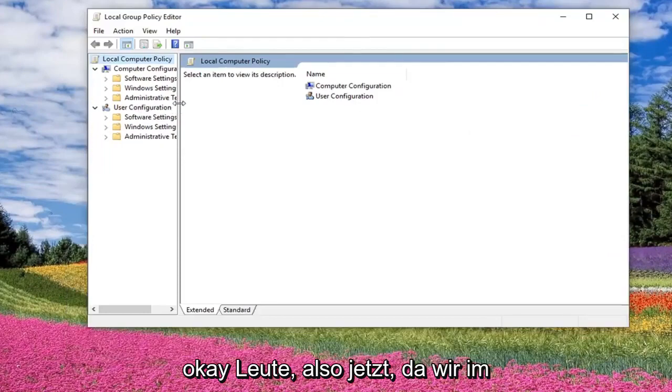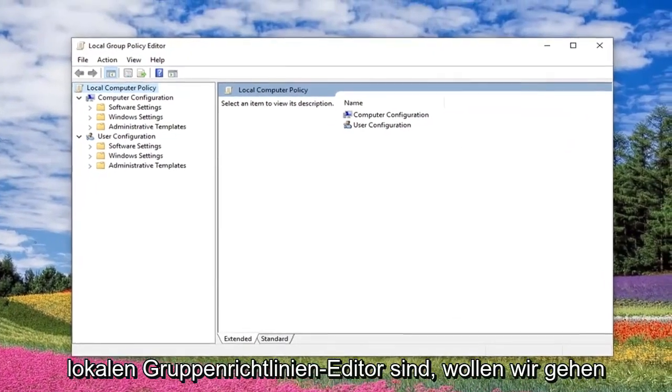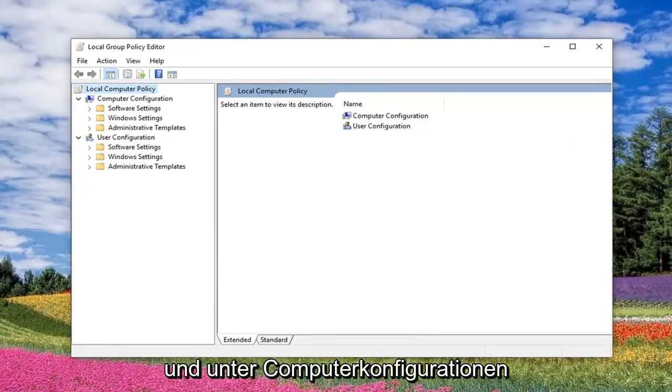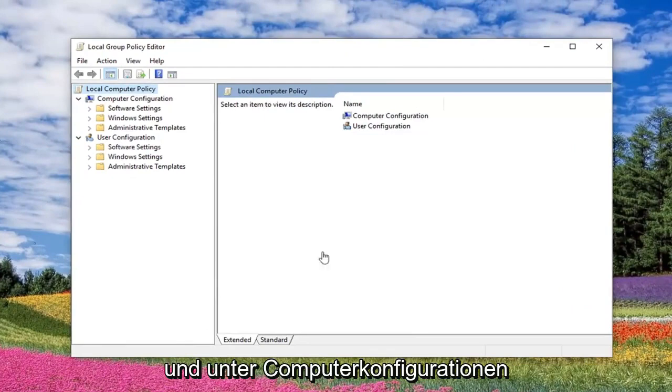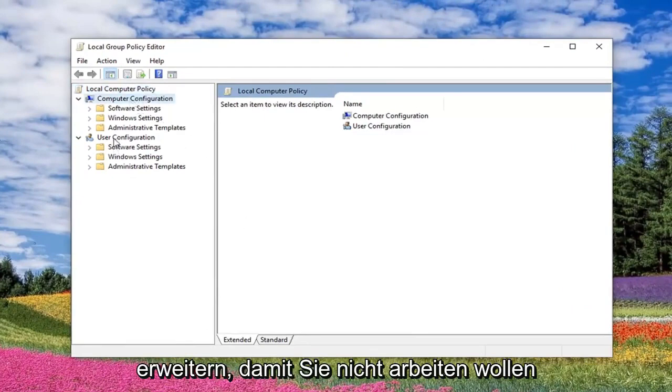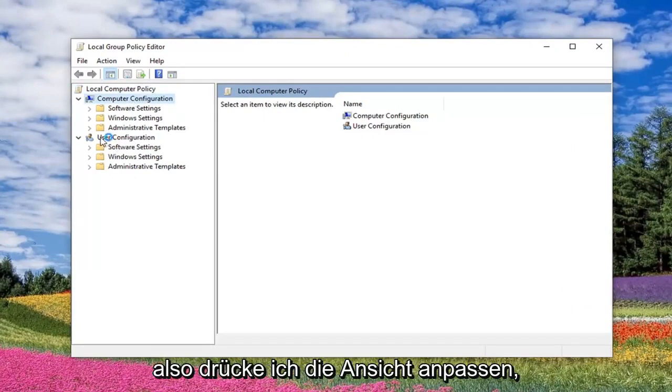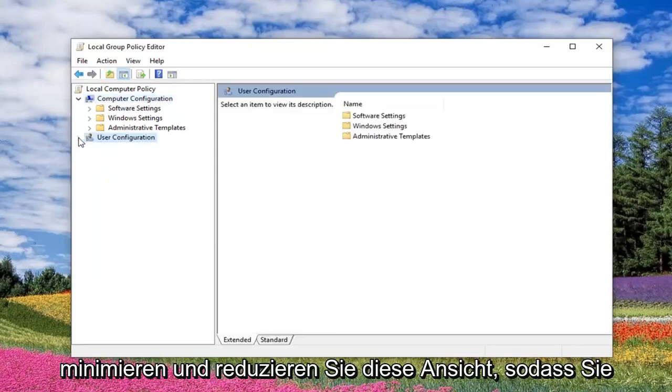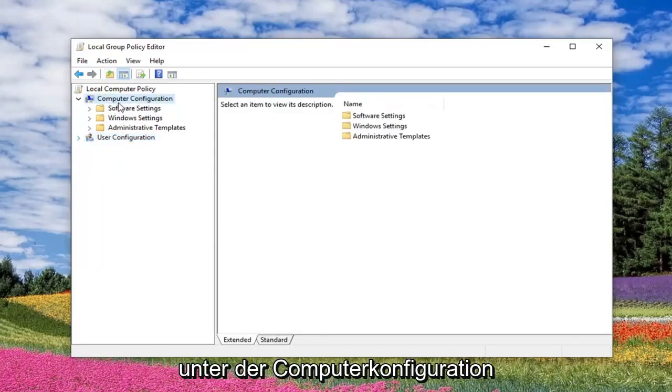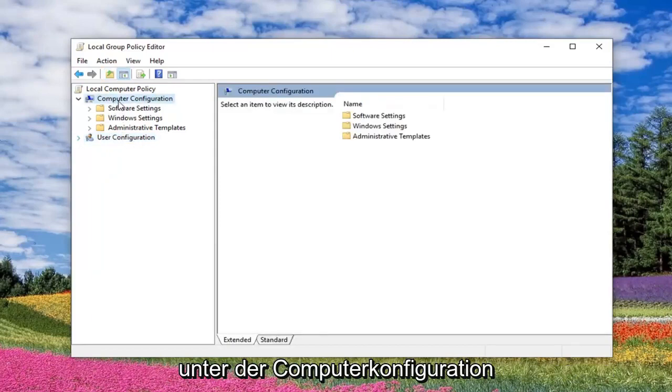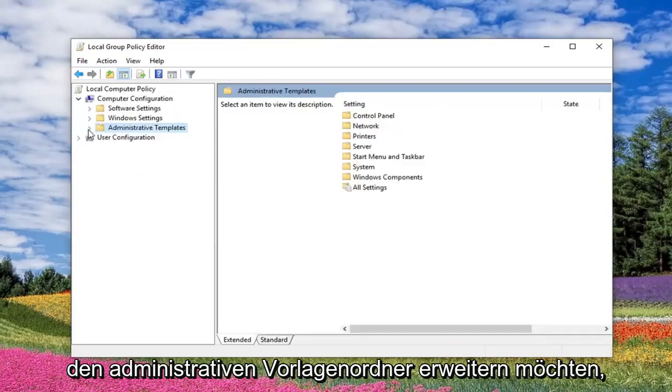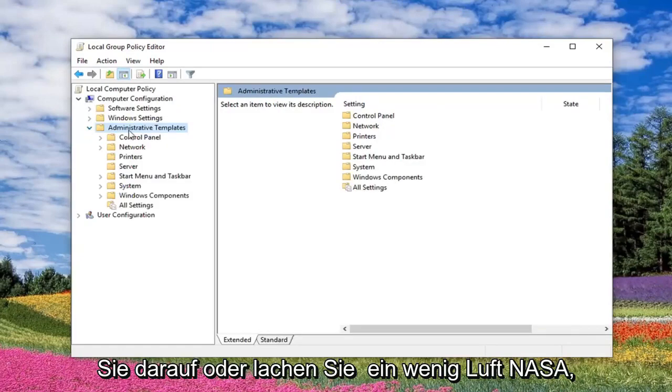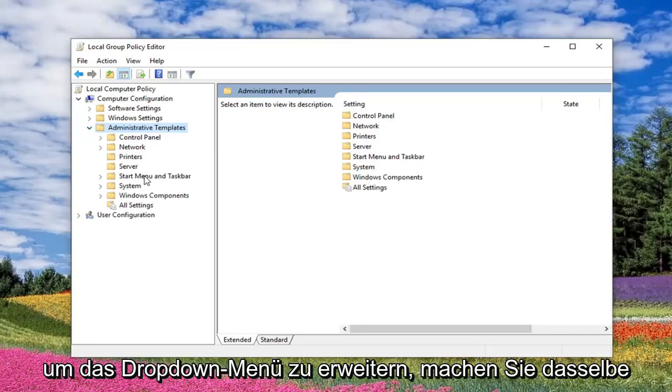Okay guys, so now that we are in the Local Group Policy Editor, we want to expand underneath Computer Configuration. You do not want to be working in the User Configuration section, so I'm going to just minimize and collapse that view. So underneath Computer Configuration, you want to expand the Administrative Template folder. Either double click on it or left click the little arrow next to it to expand the drop down.